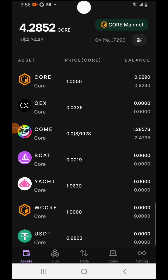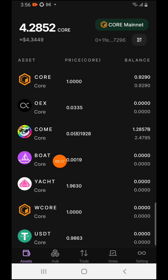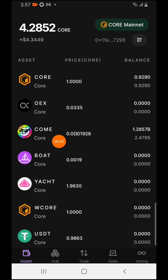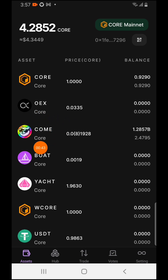The very first thing — immediately you log into your OEX app, make sure you have already updated the app. I've dropped the app on my WhatsApp group and Telegram group so you can download it there, or you press the link in my description to update your app.